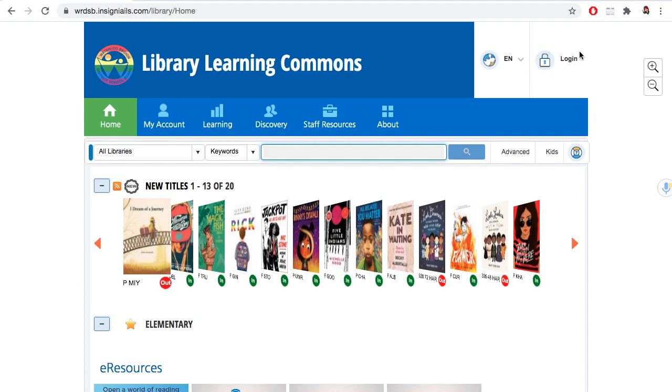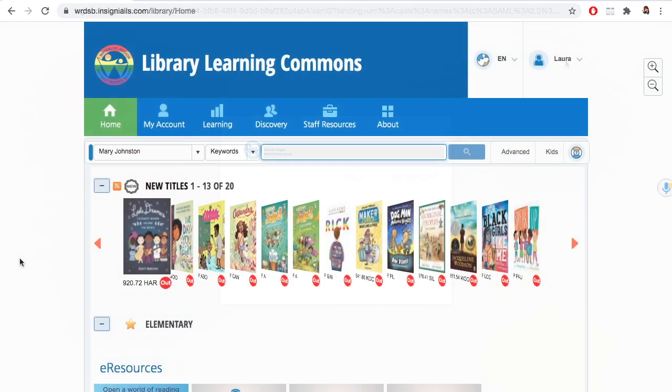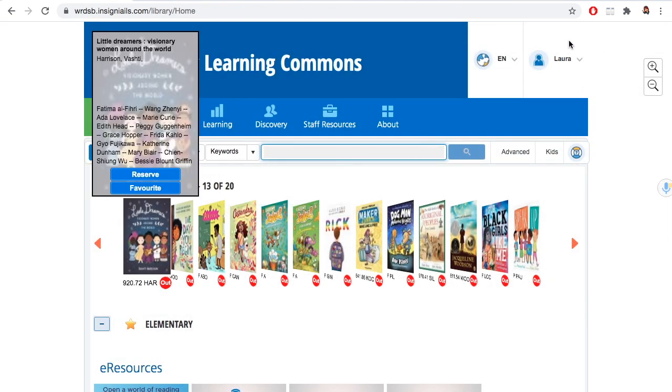You can find the login at the very right corner of the website. Click on it, enter your PALS information, and you're logged in.